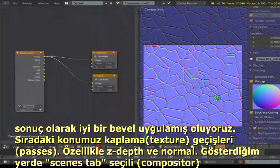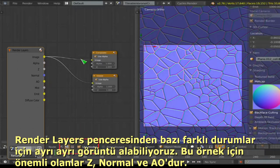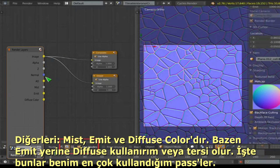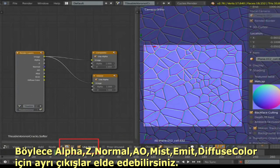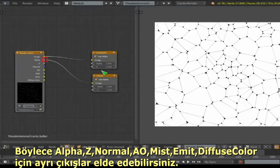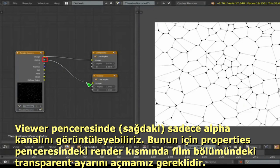Now let's talk about texture passes, especially Z depth and normal. In the Scene tab in the Node Editor, enable the render passes you need: Z, Normal, Ambient Occlusion, Mist (another type of height pass), Emit, and Diffuse Color. I tend to enable all of them. These are in the Properties window under the Scene tab, second one along, in the Render Layers section.